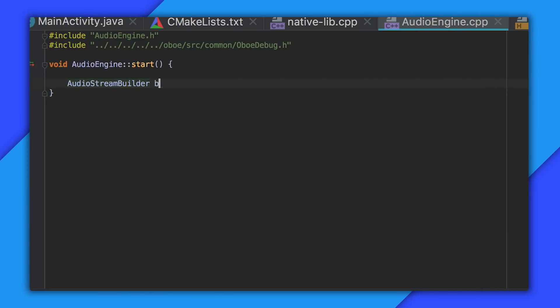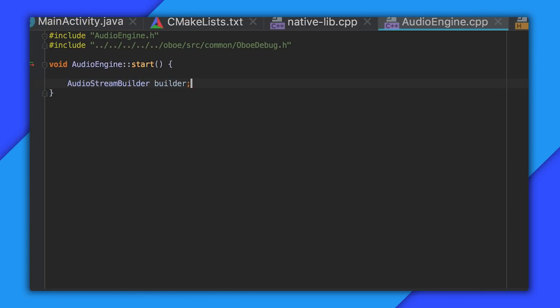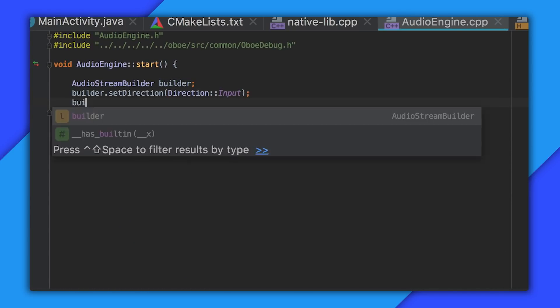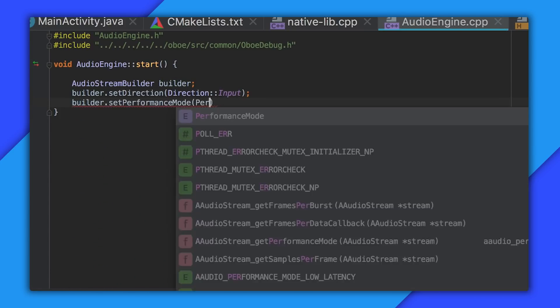Before creating an input audio stream you'll need to make sure that your app has acquired the record audio permission. To create the input audio stream we use an audio stream builder, setting stream direction to input and the performance mode to low latency.